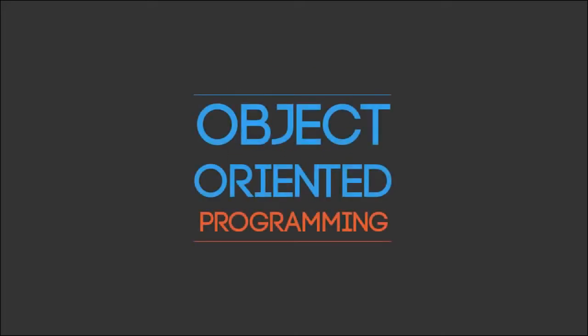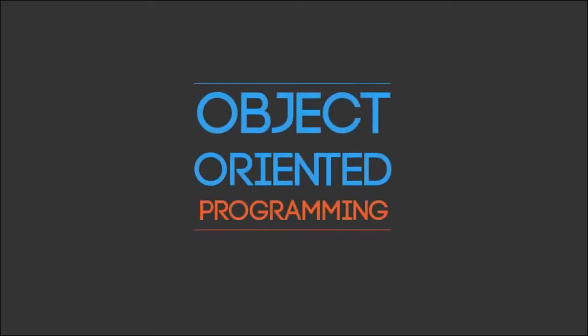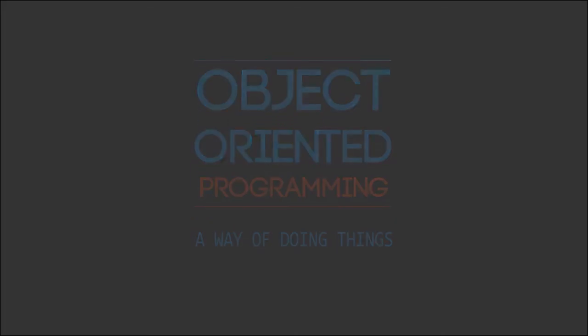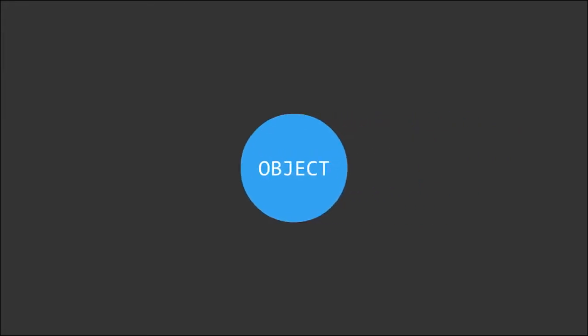So now we know that object-oriented programming is a way or style of doing things, we now need to know what an object is.